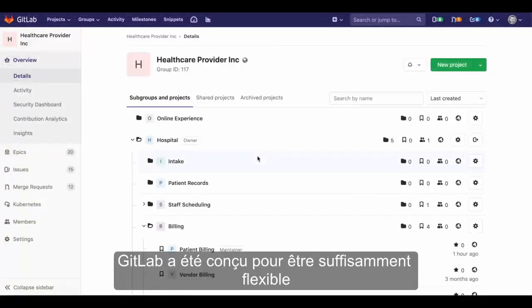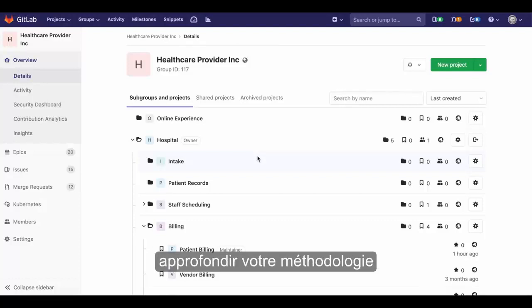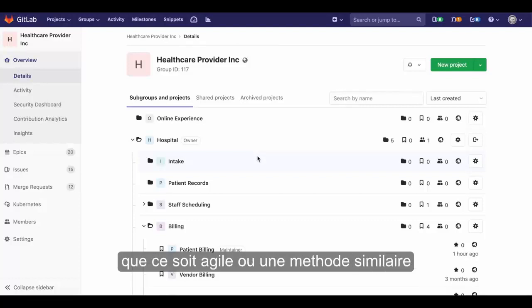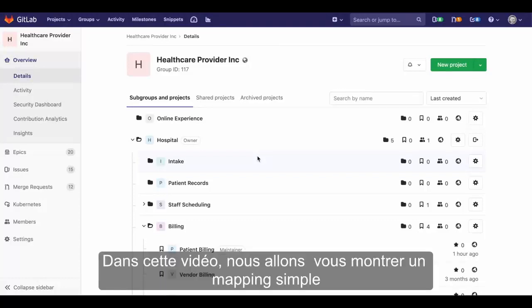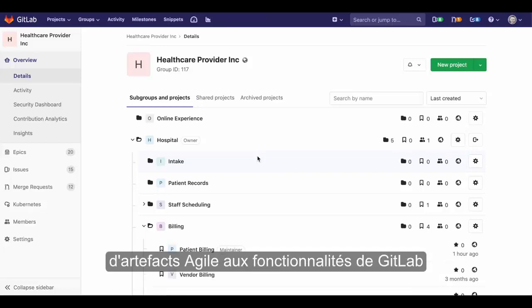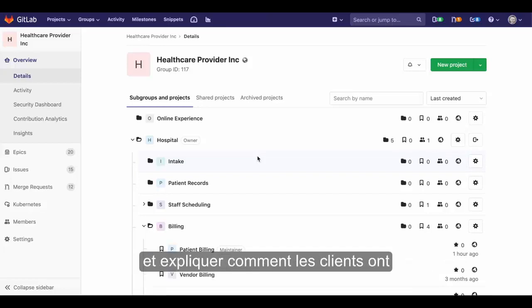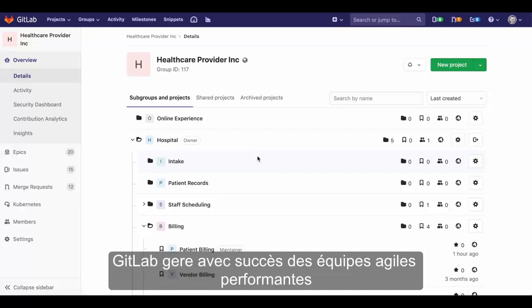GitLab has been designed to be flexible enough to adapt to your methodology, whether agile or influenced by it. In this video, we'll show a simple mapping of agile artifacts to GitLab features and explain how customers have successfully run high-performing agile teams with GitLab.